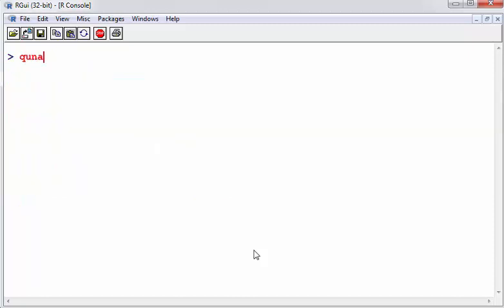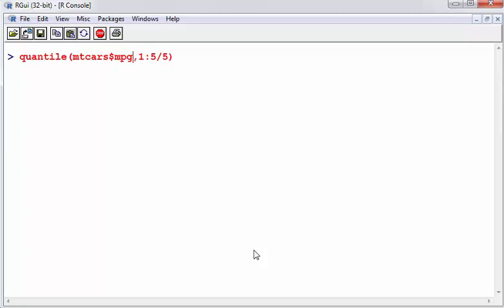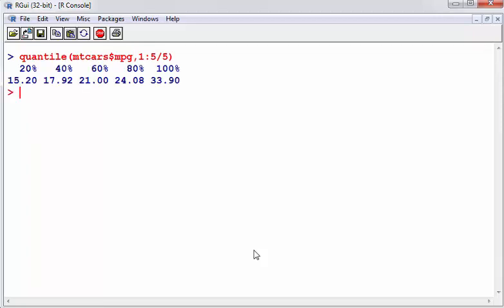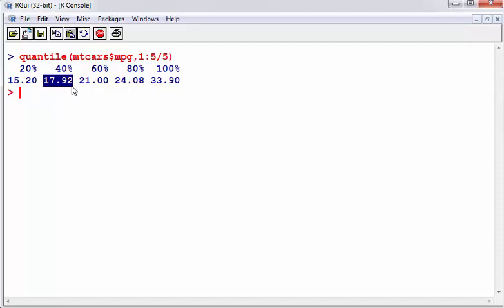So the next thing I'm going to look at is quantile. Quantile is the name of the function. So what I'm going to do here is just show how this works. So let's just go 1 to 5 divided by 5. I need mtcars mpg. This will give us the 20th, 40th, 60th, 80th, and 100 percentile, which is to say 20% of the observations are less than 15.2, 40% are less than 17.92, and so on. Now, it's a small data set, so it's a little bit hard to use that for anything greater than 5 or 6 quantiles.